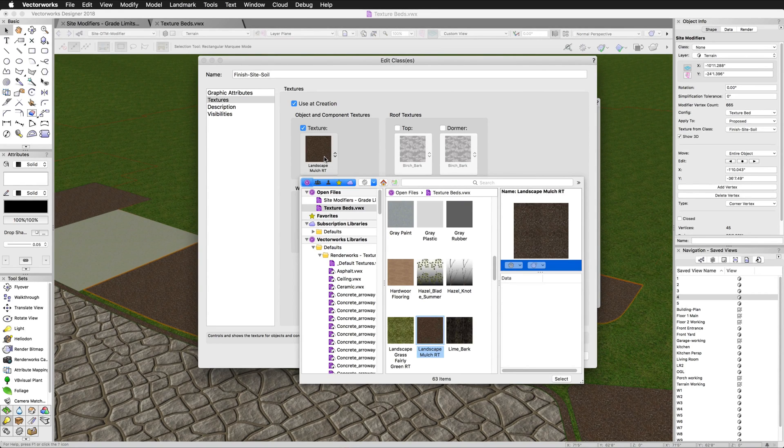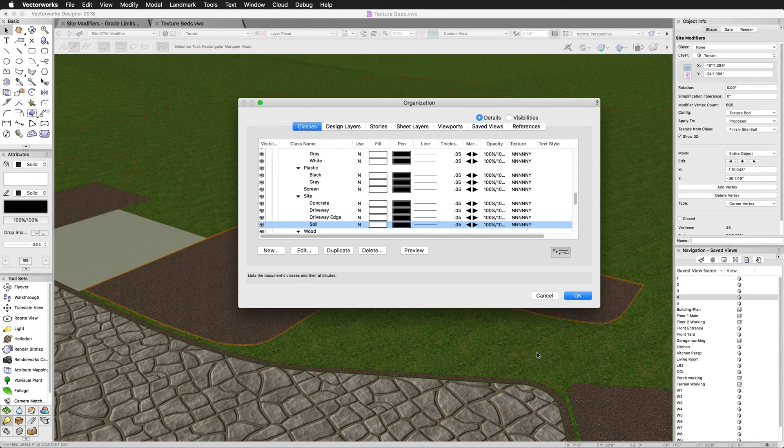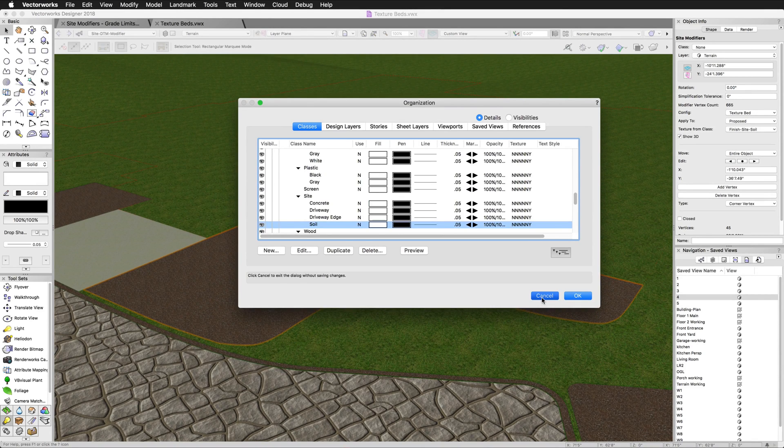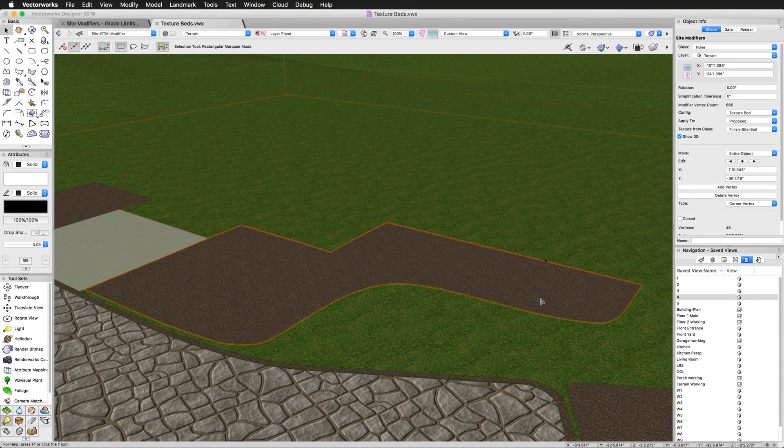And one final thing to remember, just like with other site modifiers, after making any change to the texture bed or the texture class, the site model must be updated to see those changes.